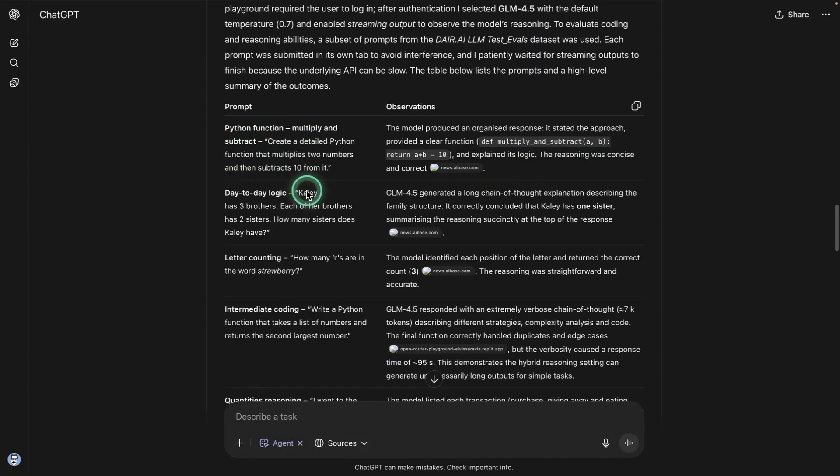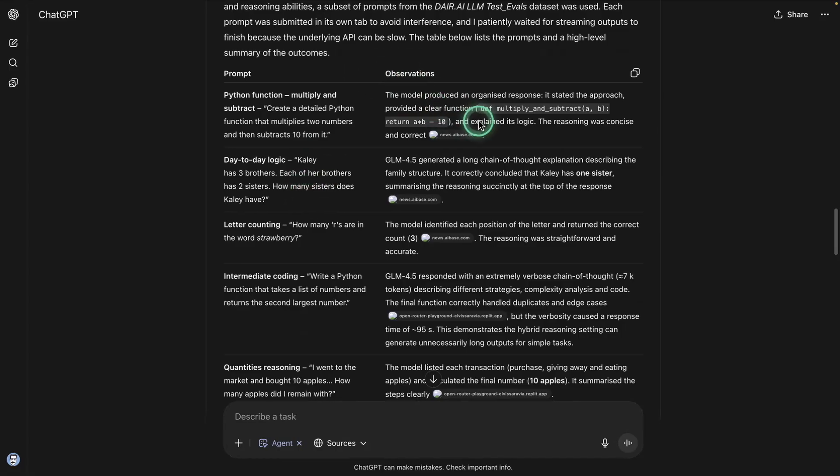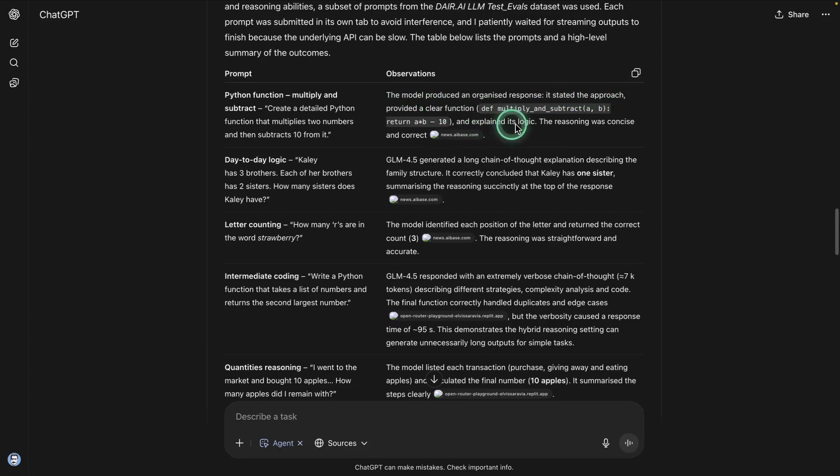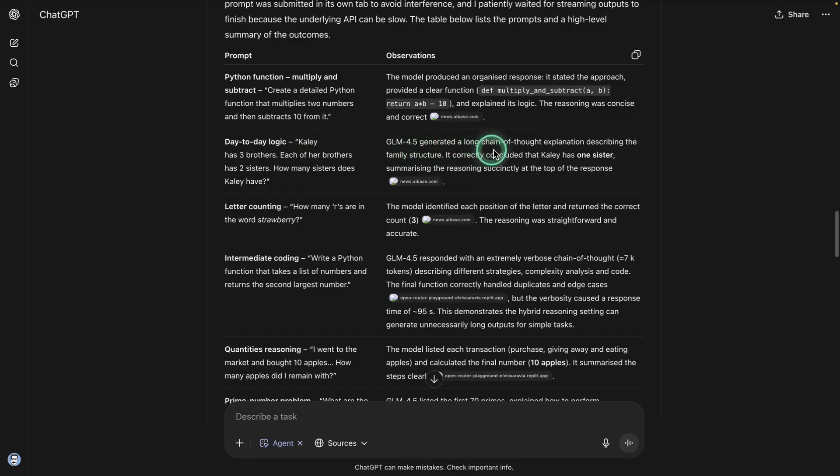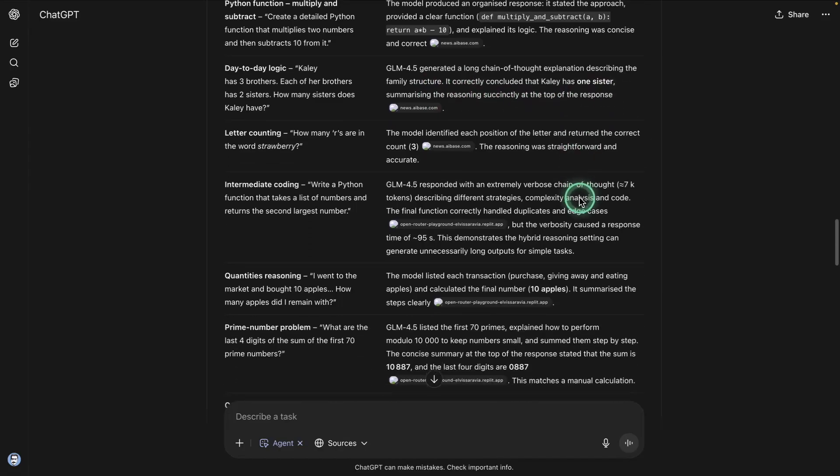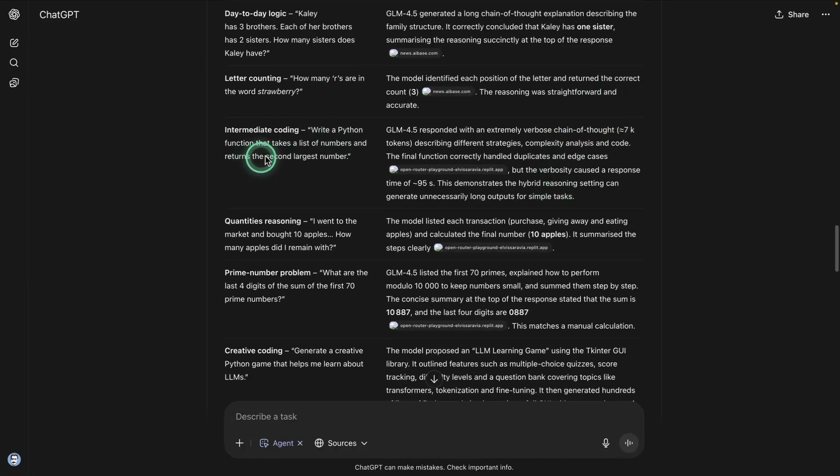And then it had some observations, which is the thing that I want. It says the model produced an organized response. It stated the approach, provided a clear function, and explained its logic. The reasoning was concise and correct. So it's doing some observation and it's telling me a summary of how it performed. This one was a little bit of a tricky question. GLM 4.5 generated a long chain of thought explanation describing a family structure. It correctly concluded that Kelly has one sister, summarizing the reasoning simply at the top of the response. And then this one is the tricky question again. This one was straightforward and accurate, right? The Python function.